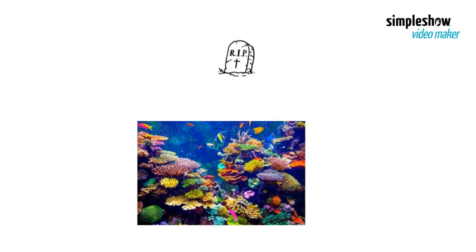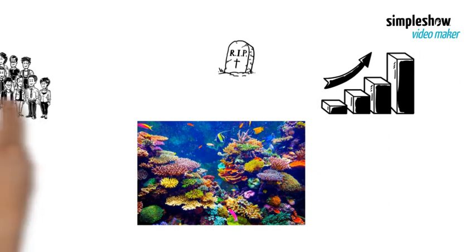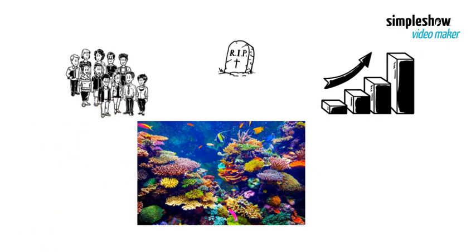But coral reefs are dying at an alarming rate, and we are the ones responsible.